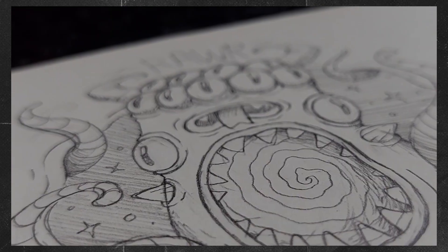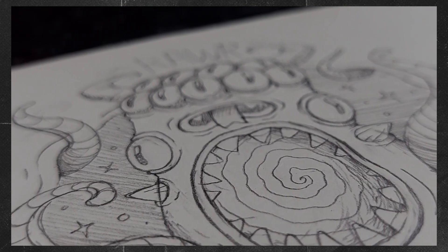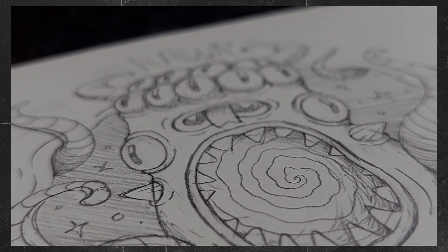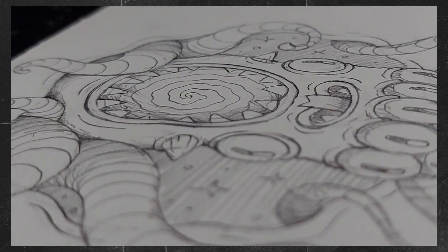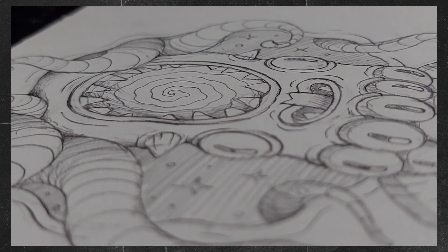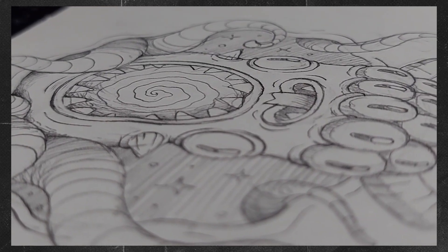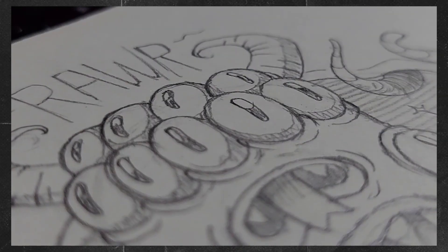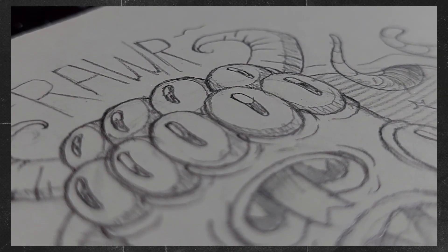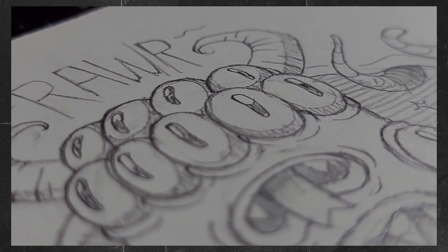Once you've meticulously reviewed and perfected the details and shading in your sketch, we're primed and prepared to advance to the next stage — the intricate process of creating line art.